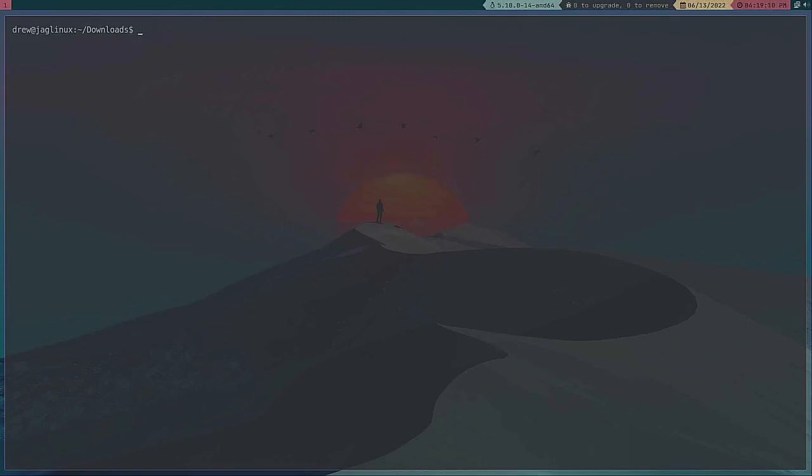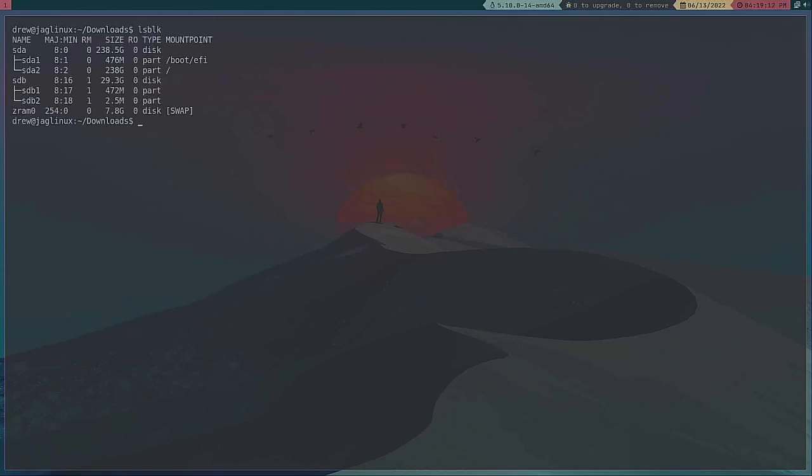So sudo dd. Actually let me back this up for a second. lsblk. Notice here that the 32 gig drive is on sdb. That's what we need to know.